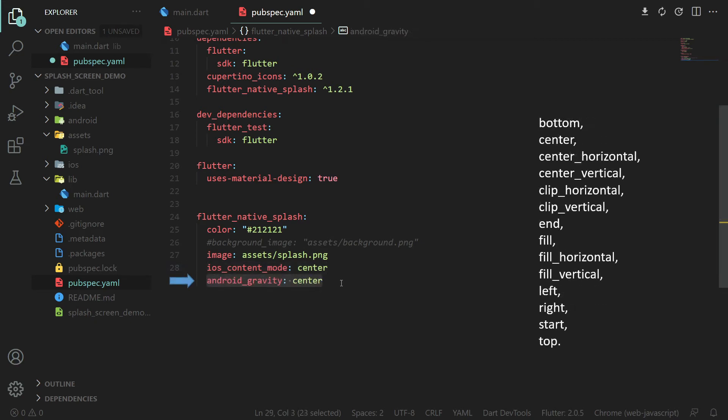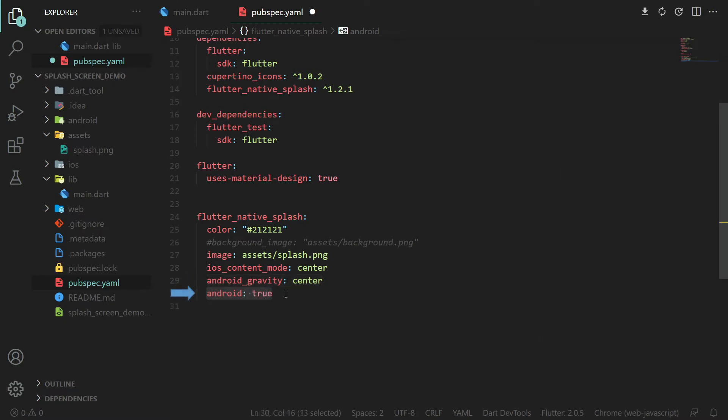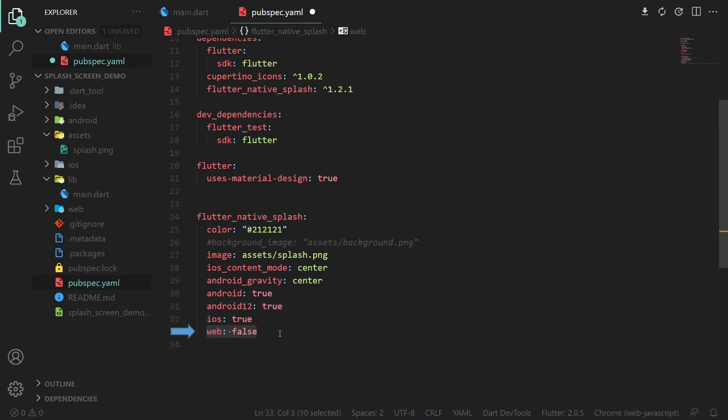Now you can define the platforms for which you want to generate. I will enable Android, Android 12, iOS and disable web.